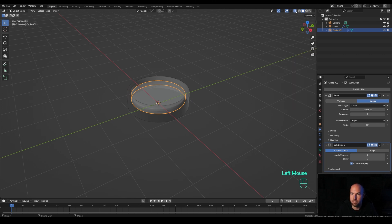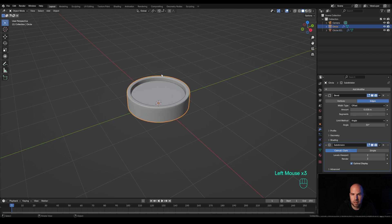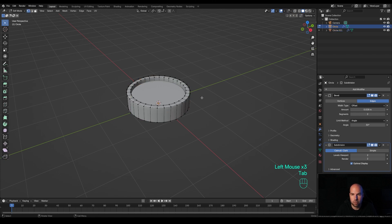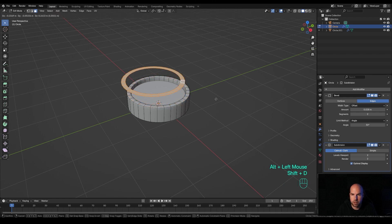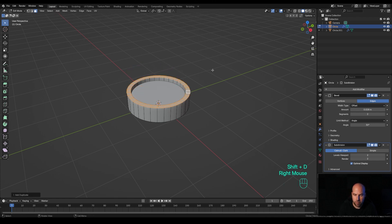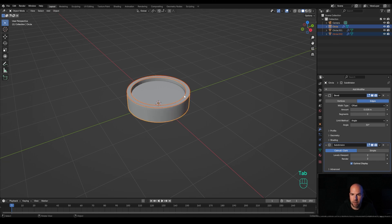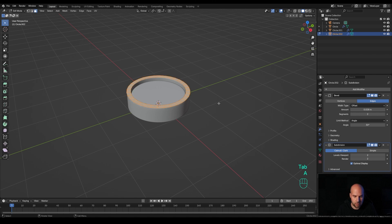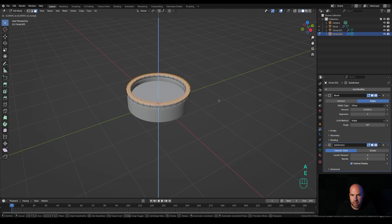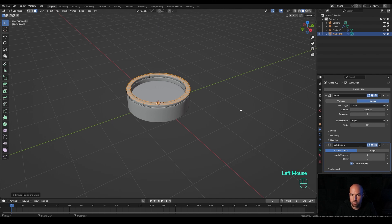Let's disable the X-ray view. Now select this outer object, tab into edit mode, press 3 for face select, Alt-click this loop, and press Shift+D to duplicate. Right-click to release, and again P and Enter to separate into a new object. Tab out, select that new object, tab back in, press A to select all and E to extrude. As you can see, we have the same modifiers pre-applied.